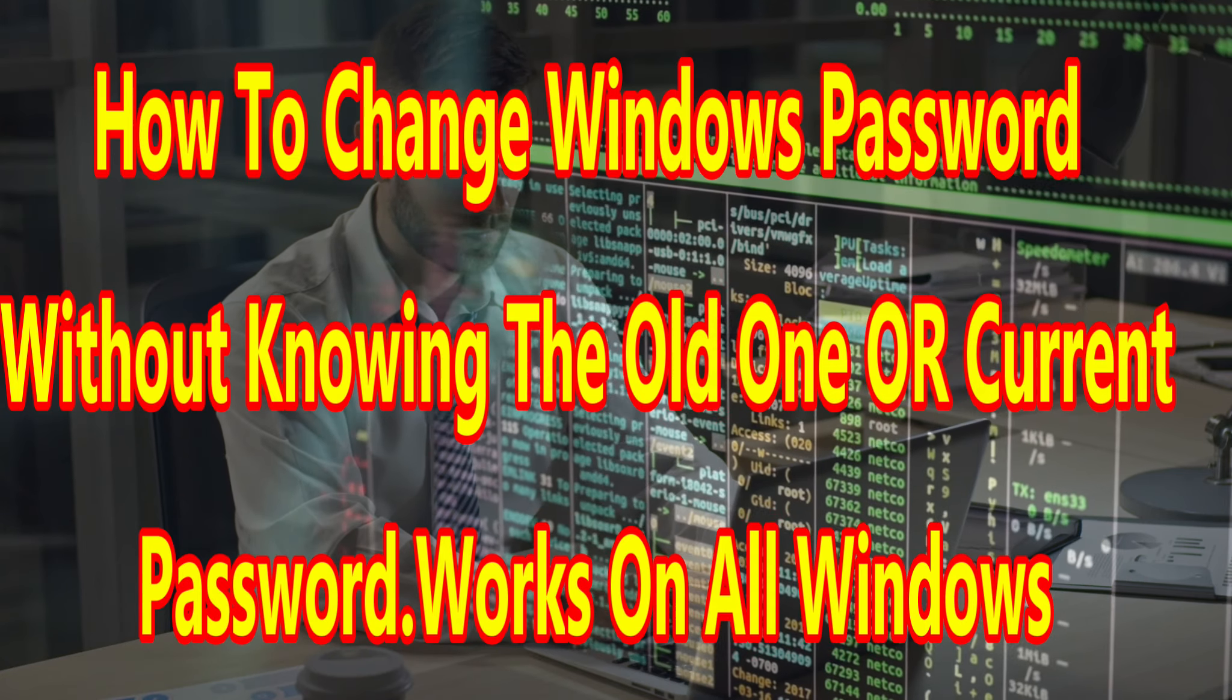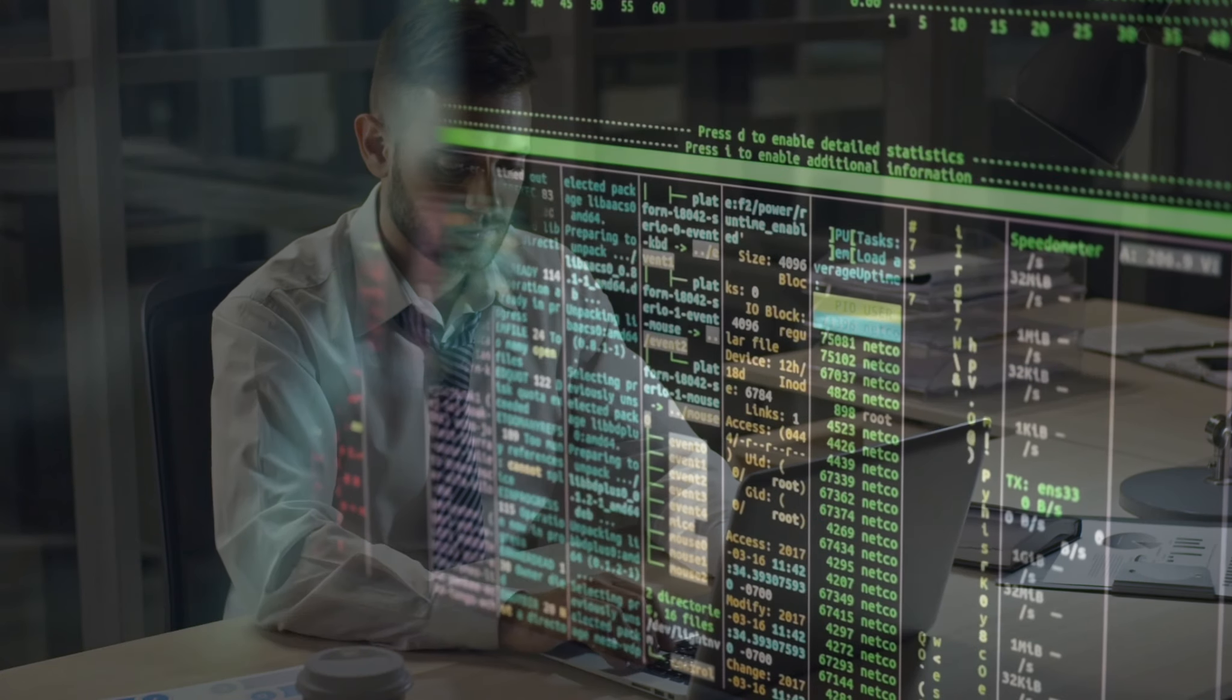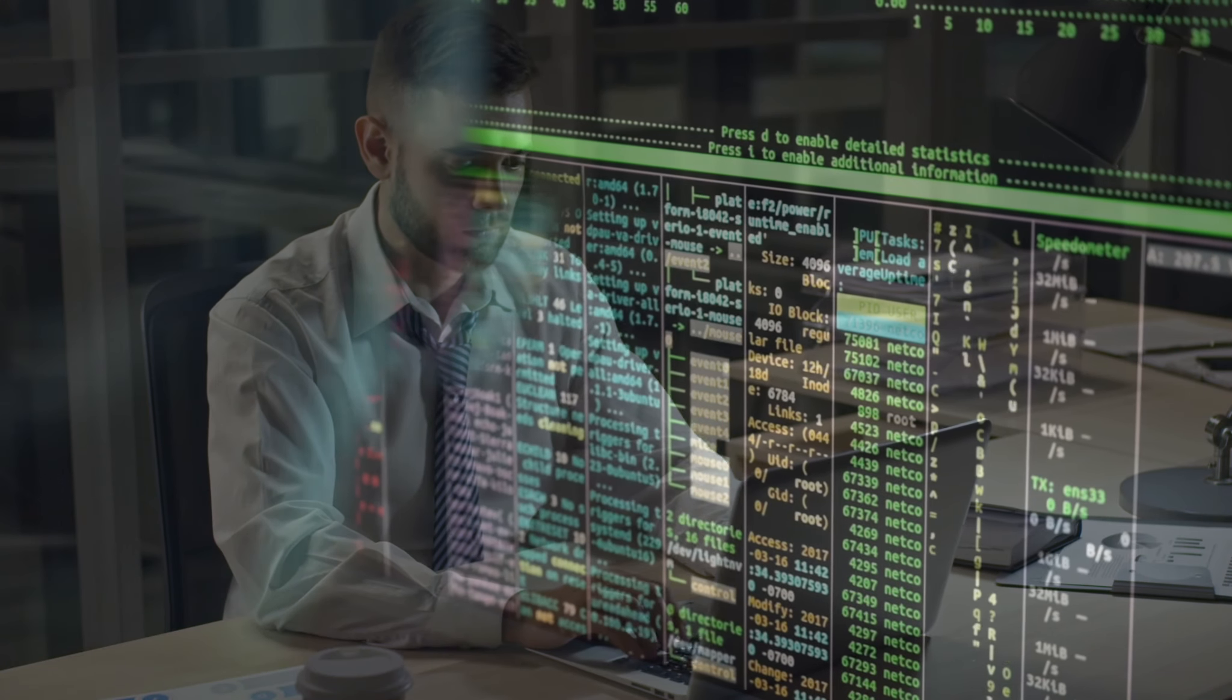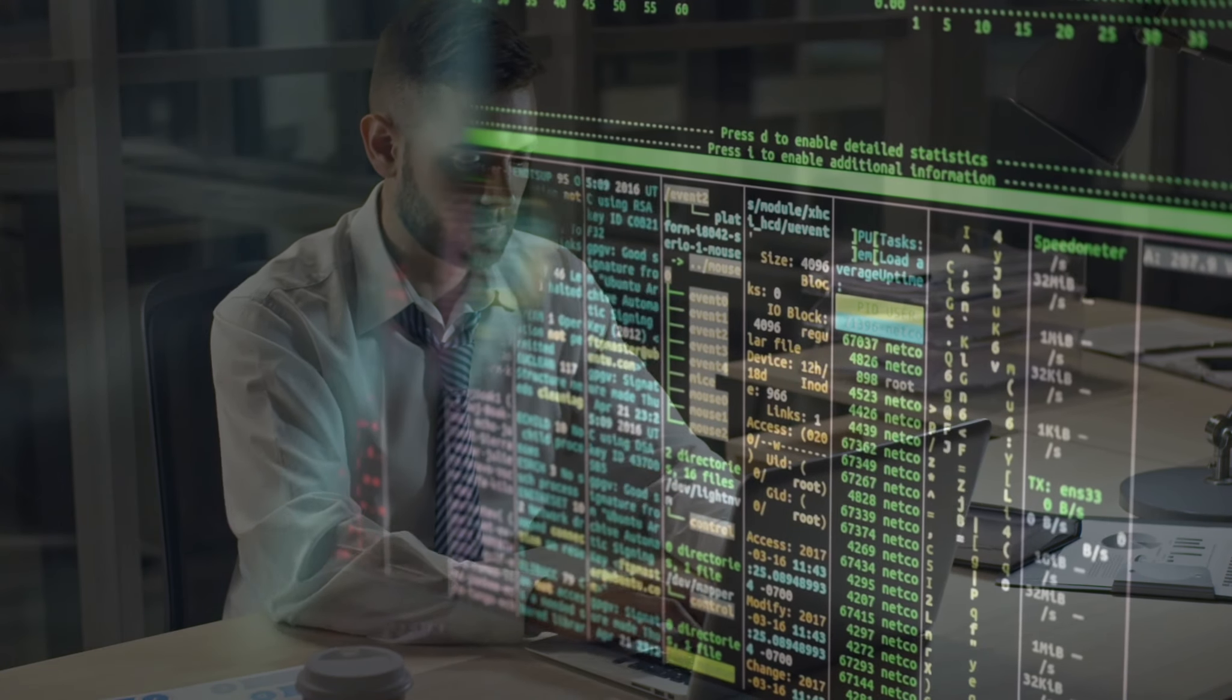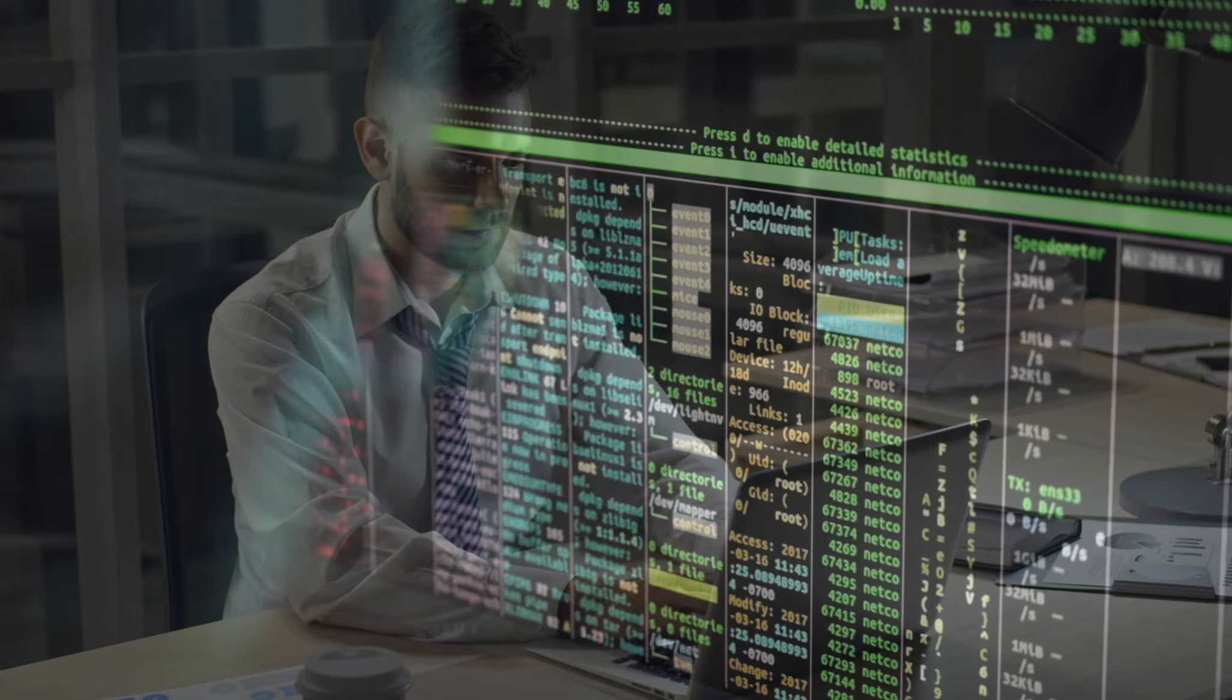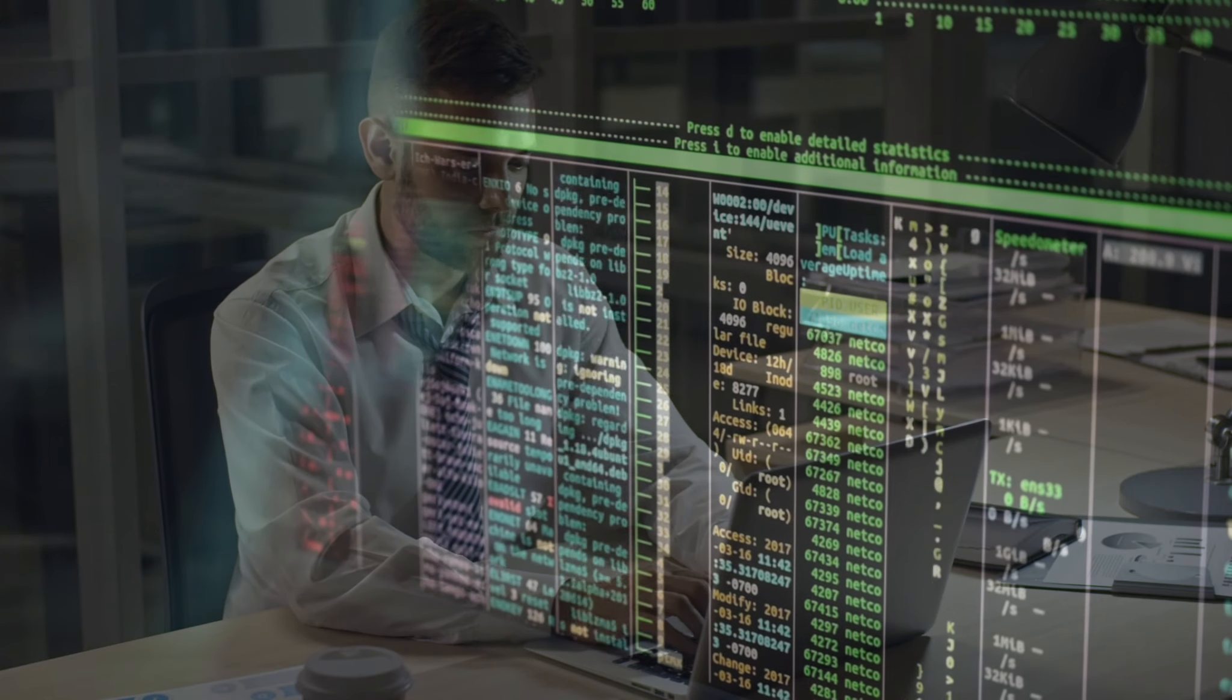Hello everyone. Today I will show you how to reset your Windows password without knowing the old one.